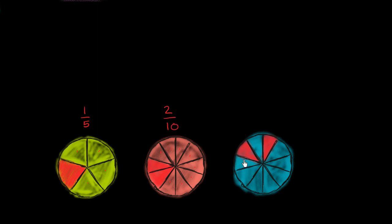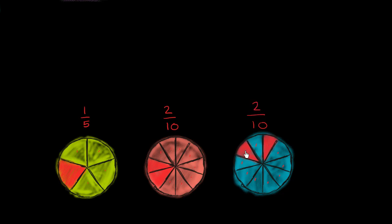And then finally, right over here, once again, we have one, two, three, four, five, six, seven, eight, nine, ten equal sections. And two of them are shaded in red. So in this situation, the red slices represent 2/10 of the whole.